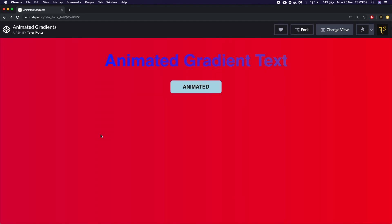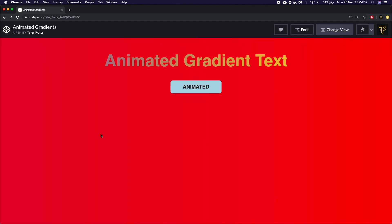What is up fellow developers, my name is Tyler Potts. In this video we're going to be looking at animated CSS gradients.